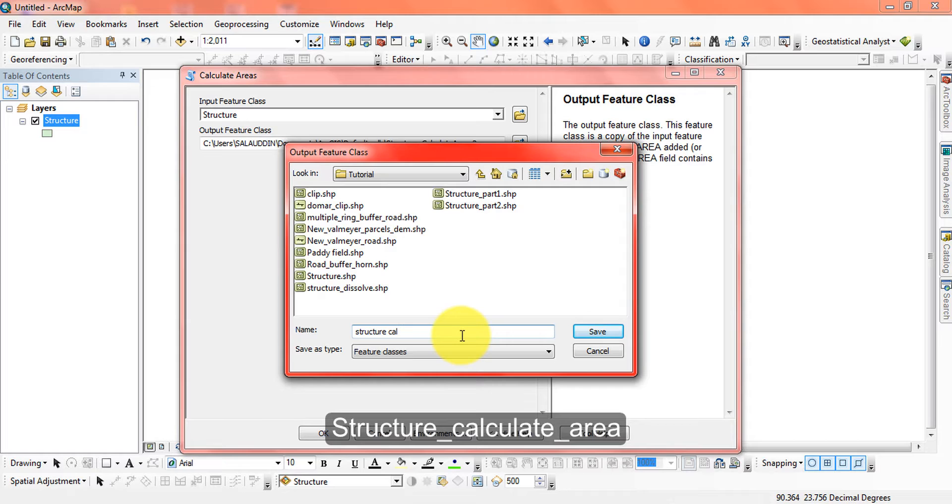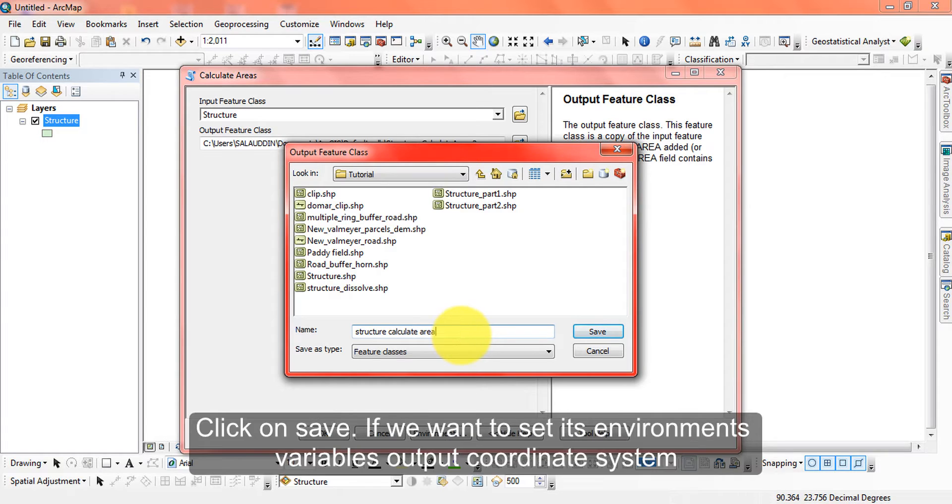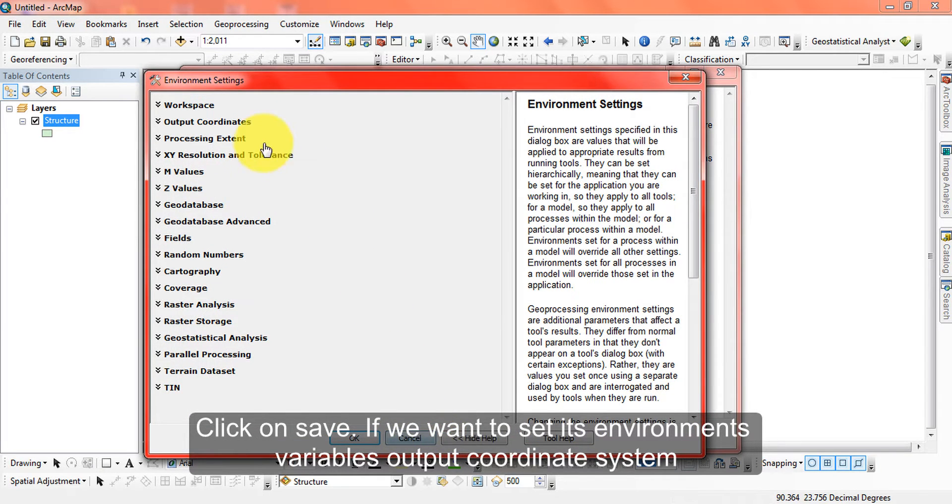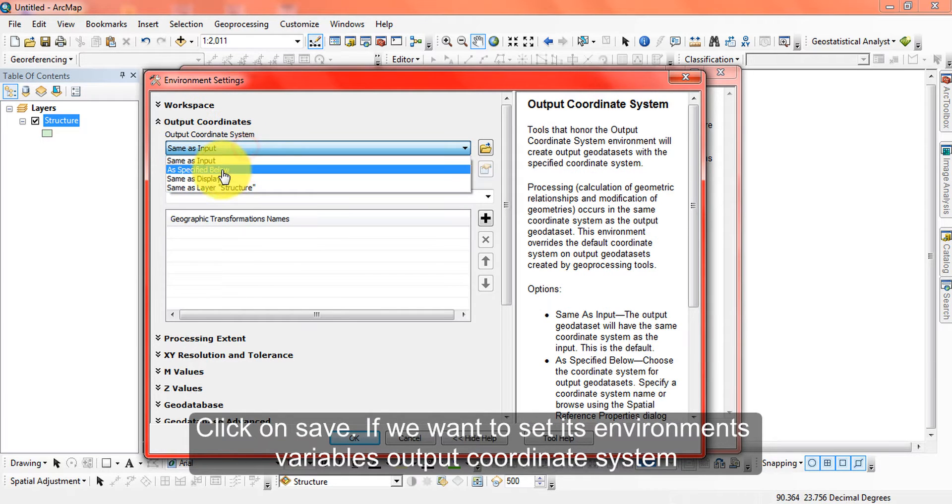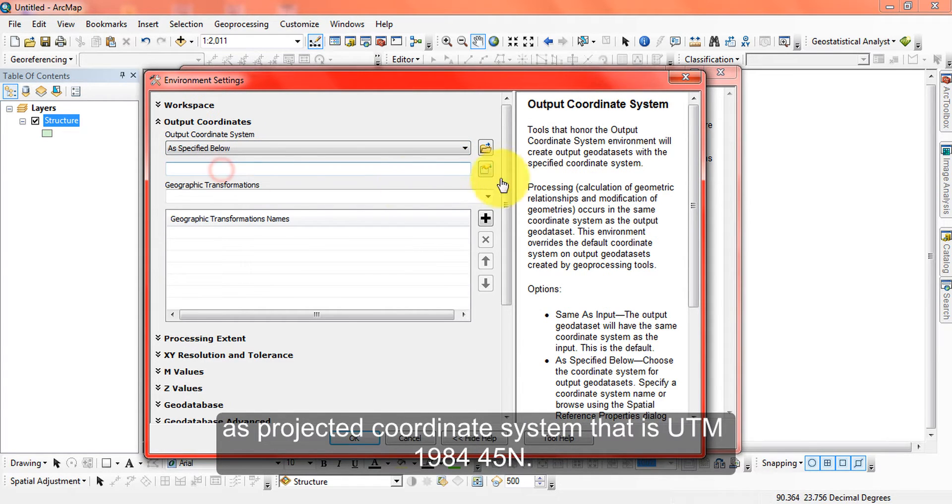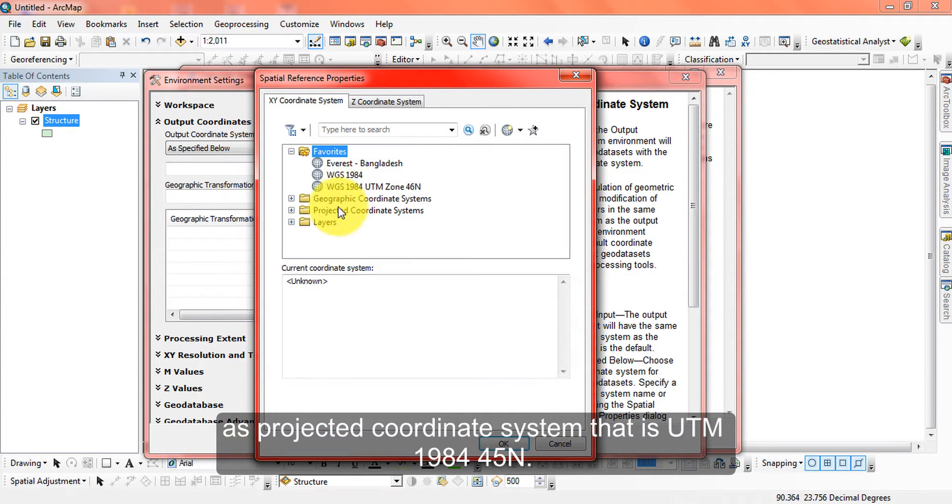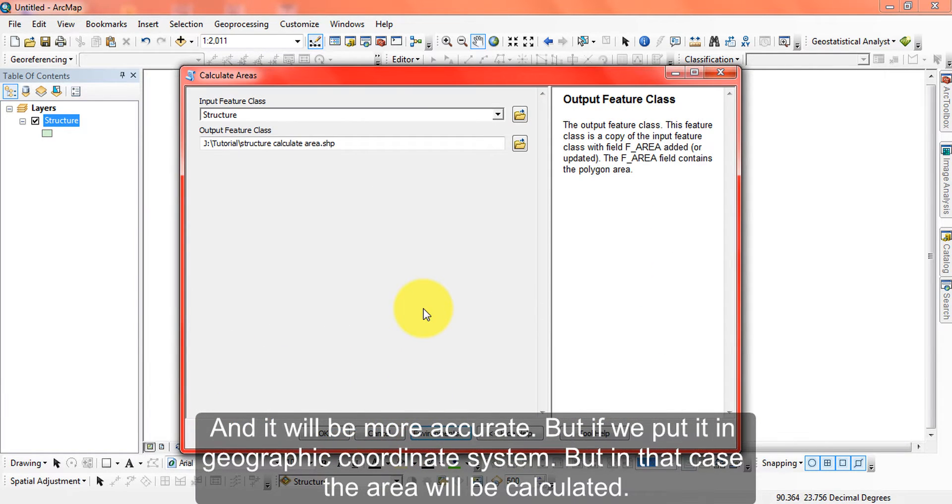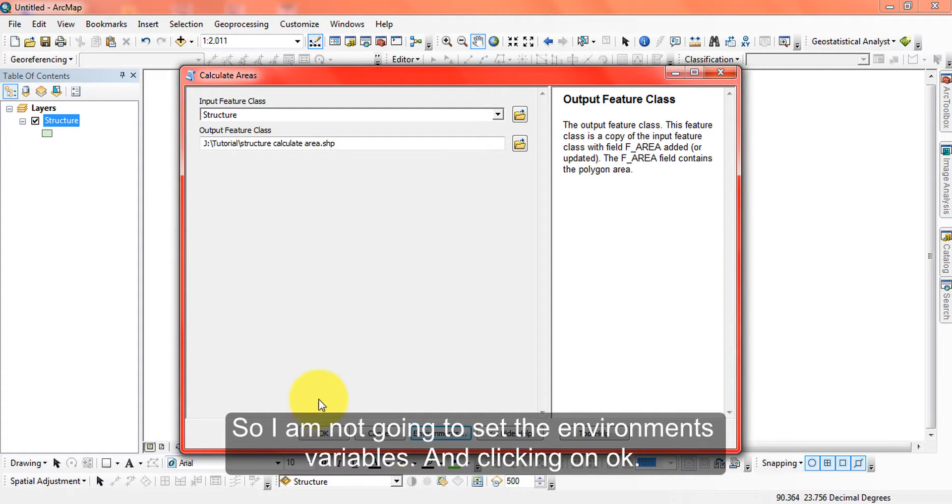Click on save. If you want to set environment variables, you can set the output coordinate system as a projected coordinate system—it will create more accurate results. But if we put it in geographic coordinate system, the area will still be calculated. I am not setting the environment settings, I'm clicking on OK.